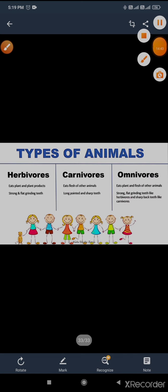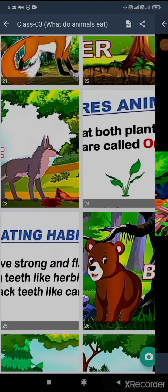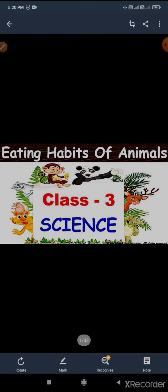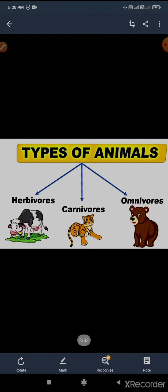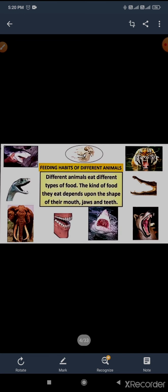I hope you must watch this video. Let's repeat one more time. There are a total of three types of animals according to their eating habit: herbivores, carnivores, and omnivores. How they are divided depends on their eating habits. The kind of food they eat depends upon the shape of their mouth, their jaws, and their teeth.